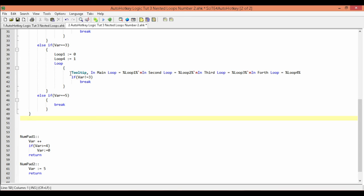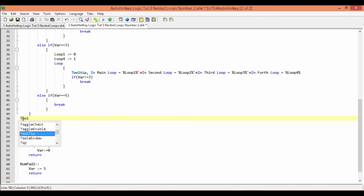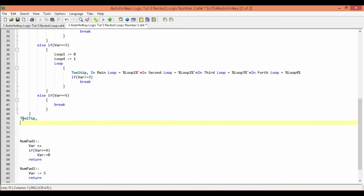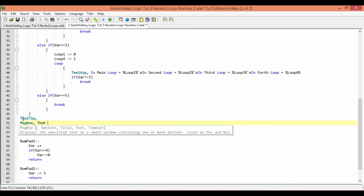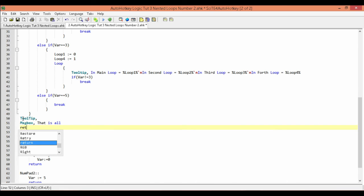Once it exits out of our program, the next thing is we're going to turn off our tooltip. The way we turn off the tooltip is we just type the command tooltip followed by a comma, and leave it blank — that turns it off. Then last, we're going to pop up a message box.